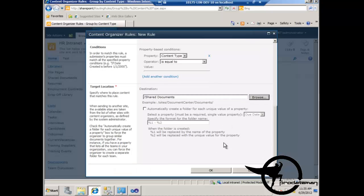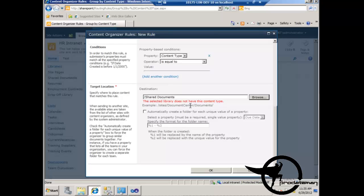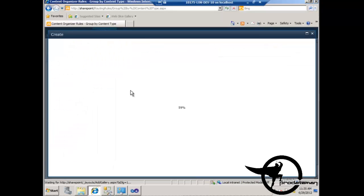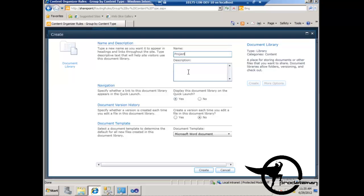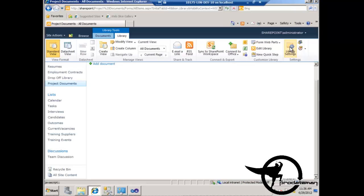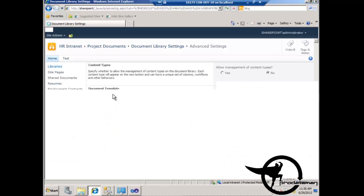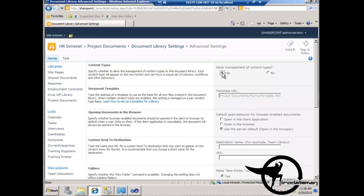Let's see what happens when we click OK. If we try to apply this content organizer rule to a document library that does not yet have the content type applied to it, then it gives us an error — basically saying that the target library doesn't have the necessary columns to support this document when it's moved there. So let's go to site actions and create a new document library called 'project documents'. We'll go into library settings and under advanced settings, turn on 'allow management of content types' and change that to yes.